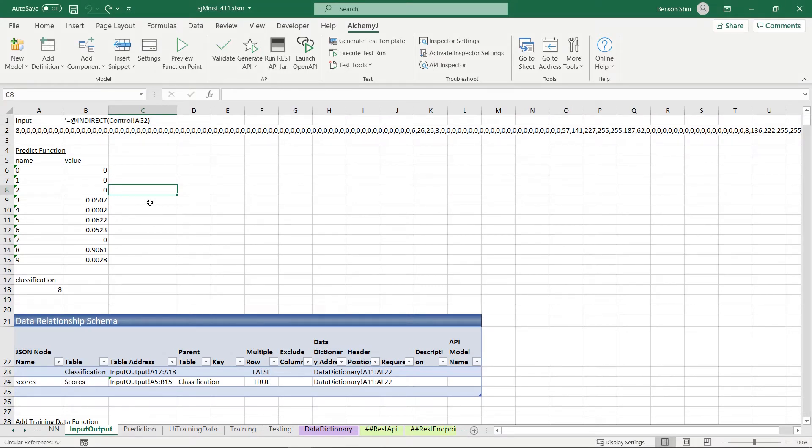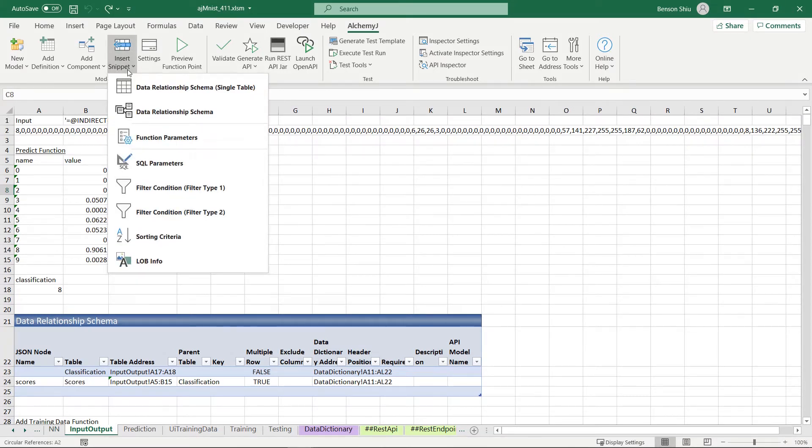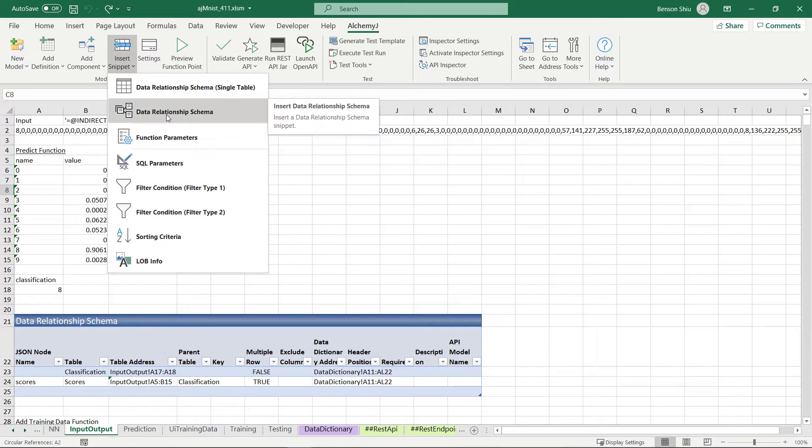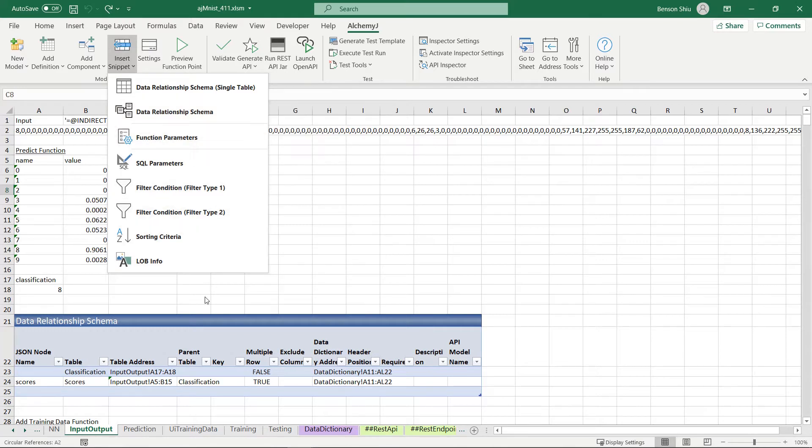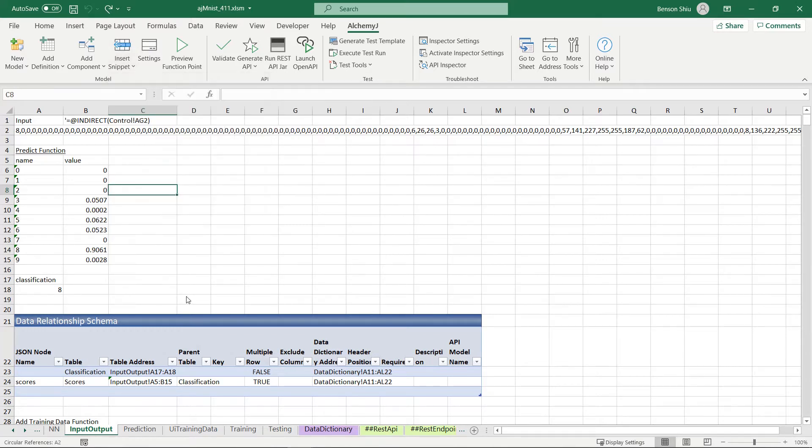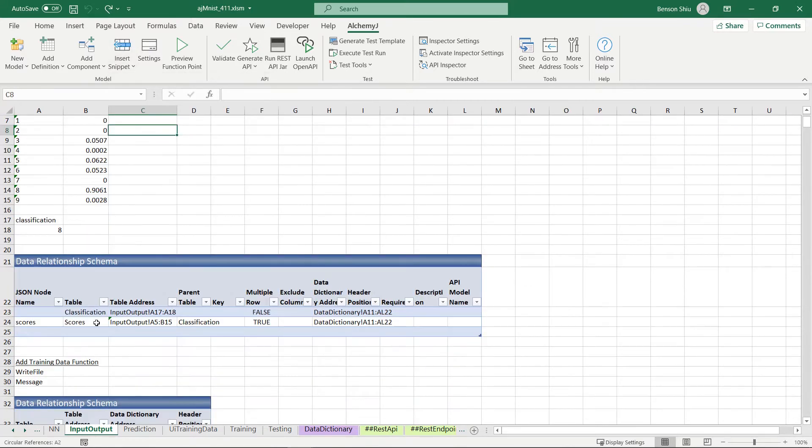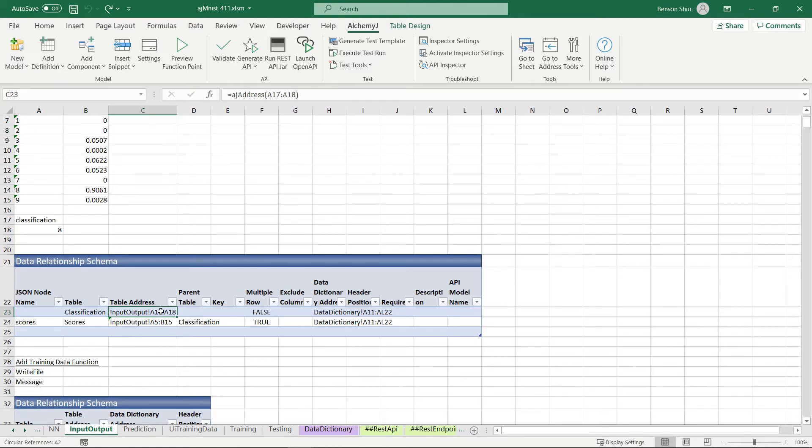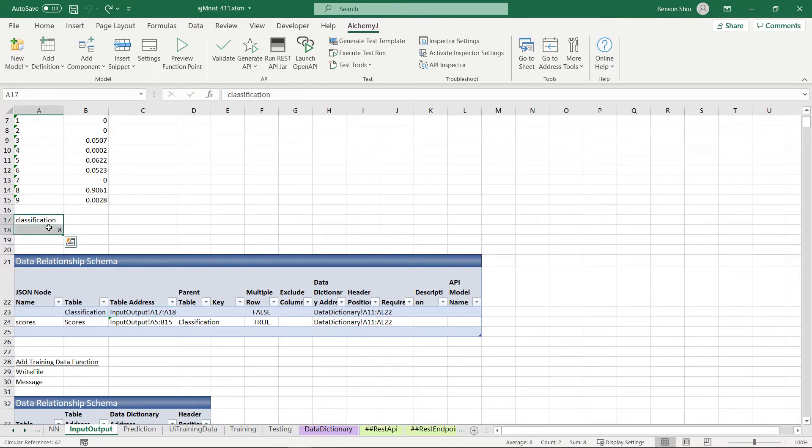So I use insert snippet data relationship schema to insert a data relationship schema here. The first node is the classification table. The table address is A17 to A18. It automatically uses the first row as the node name.